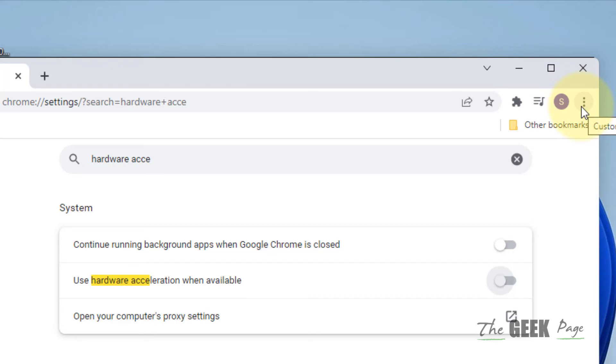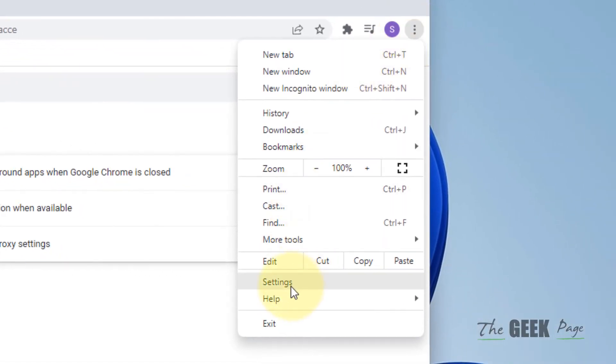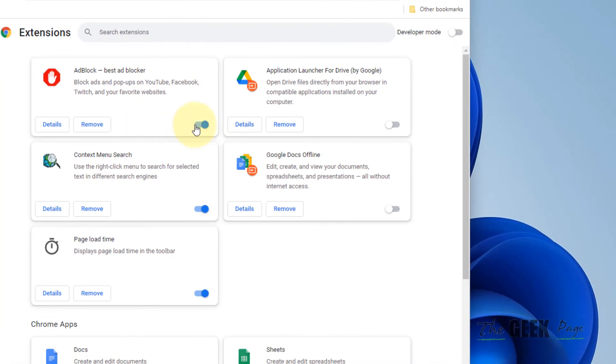If this also does not help, you can try disabling the extensions. Just click on these three vertical dots again, click on more tools and then click on extensions and try to disable all the extensions which are there.